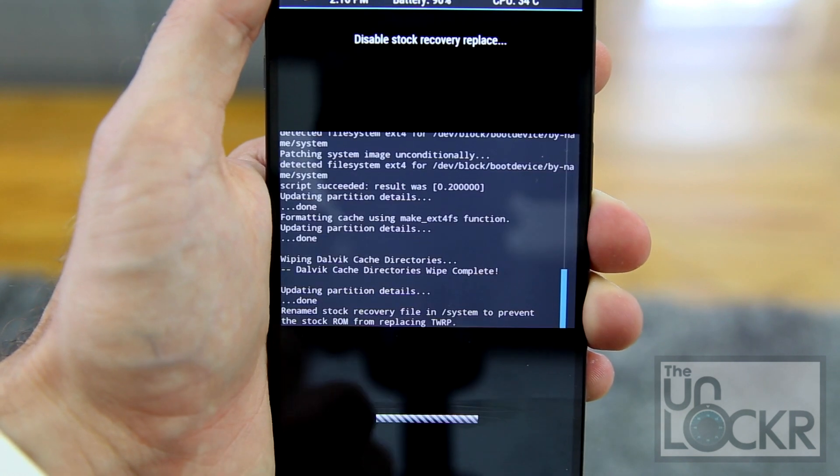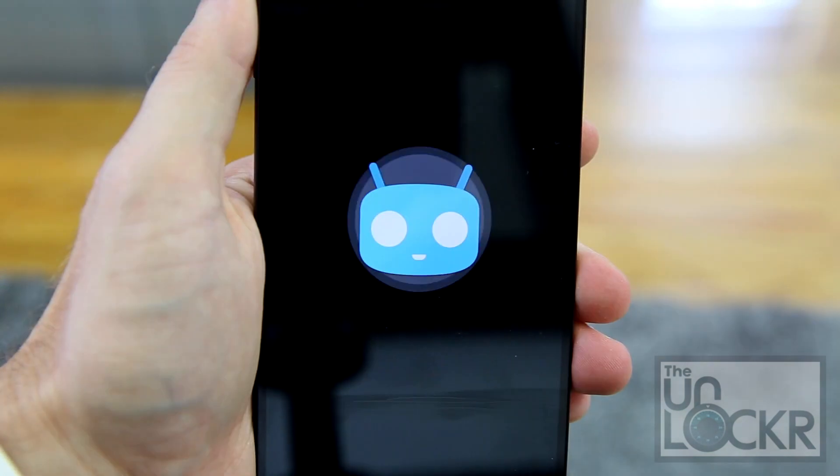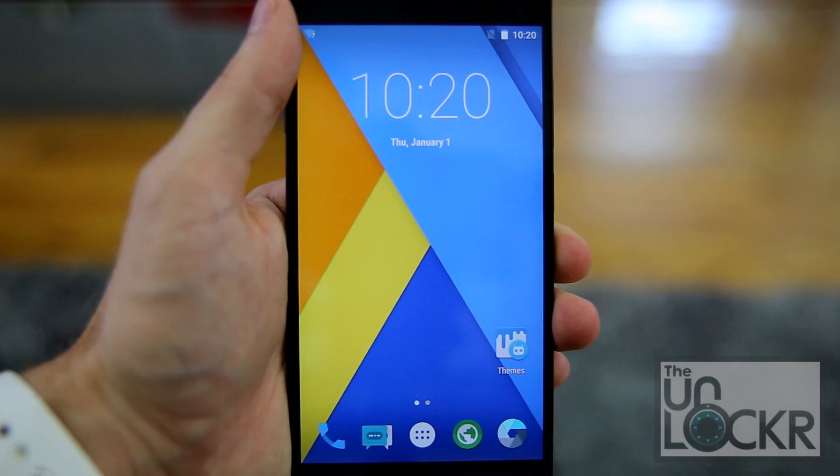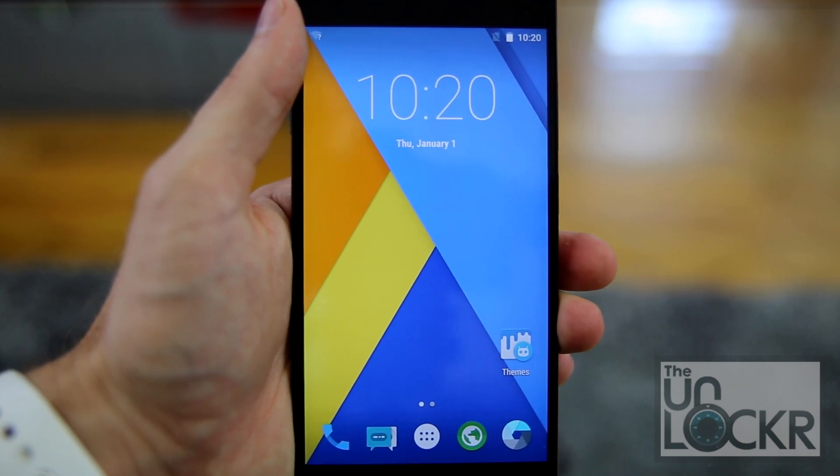Swipe to Disable and wait for it to reboot. When it boots up, you're running CyanogenMod and you're all set.